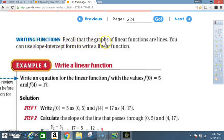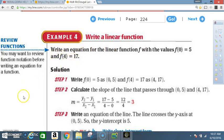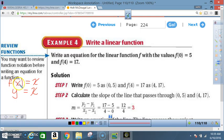Writing functions. Recall that the graphs of linear functions are lines. You can use slope-intercept form to write a linear function. Example 4: Write a linear function. Don't forget that f(x) equals y, so f(x) equals mx plus b is the same as y equals mx plus b. f(x) is really your y.